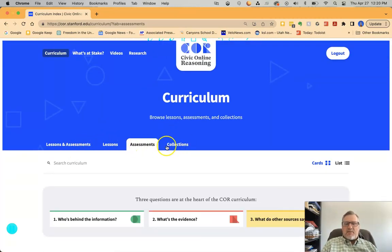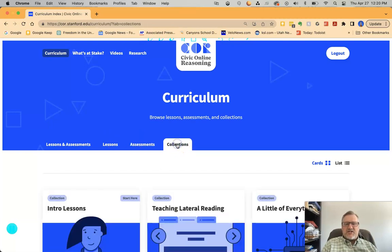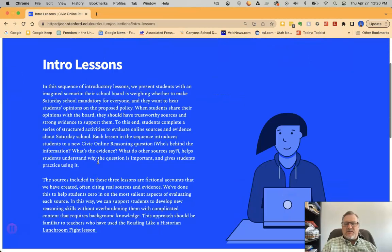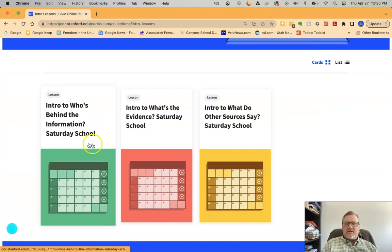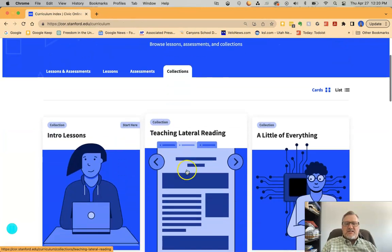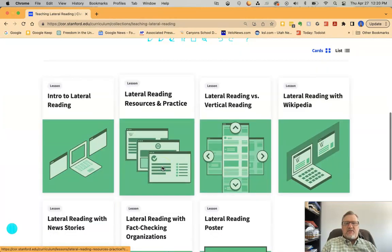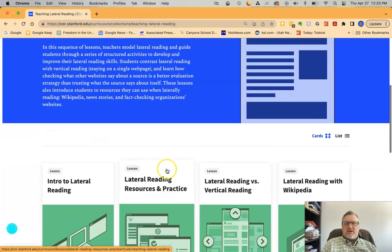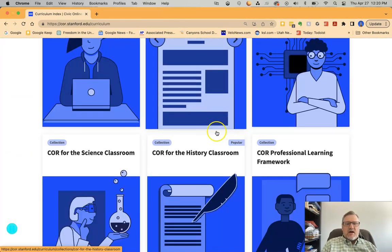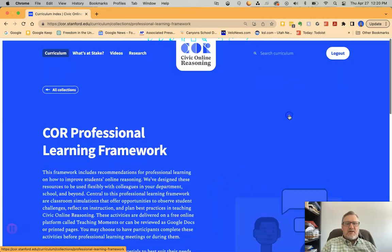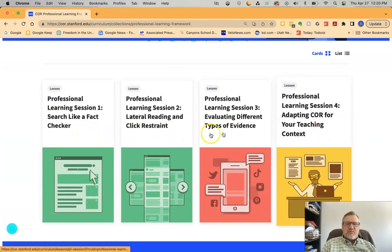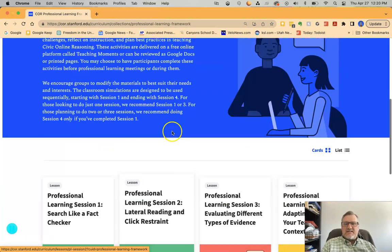Another good place to look at is the collections tab. If you look at collections, you have intro lessons — all the different intro lessons for the different topics grouped together, which is great if you want to focus on those. If you want to focus on lateral reading, there are different lateral reading sections. And if you want to use this for professional development, there's a professional learning framework that walks you through all those different pieces in each category, all nicely collected together.